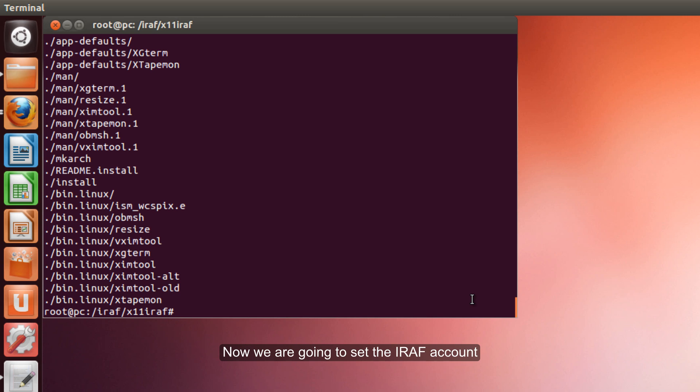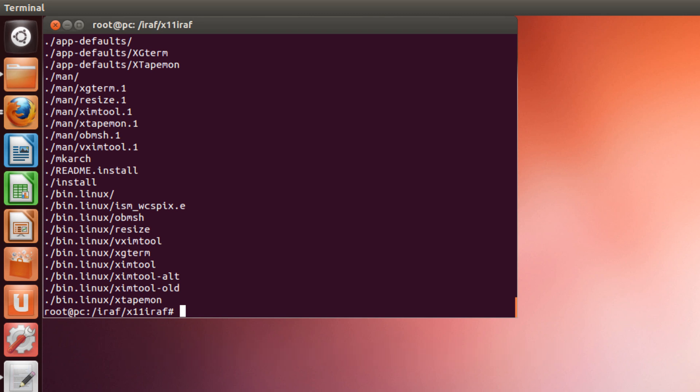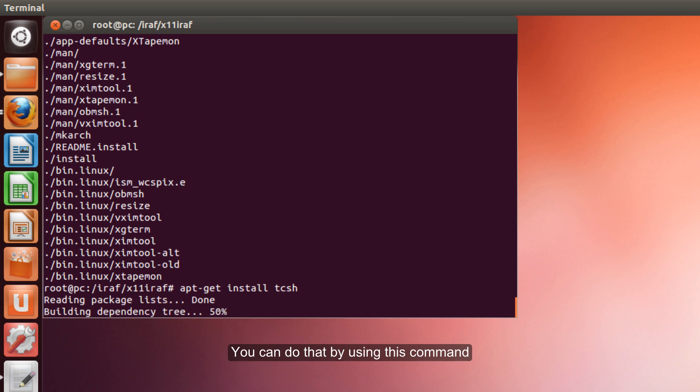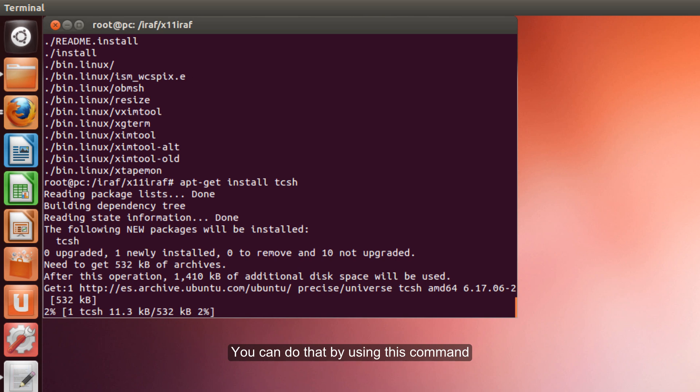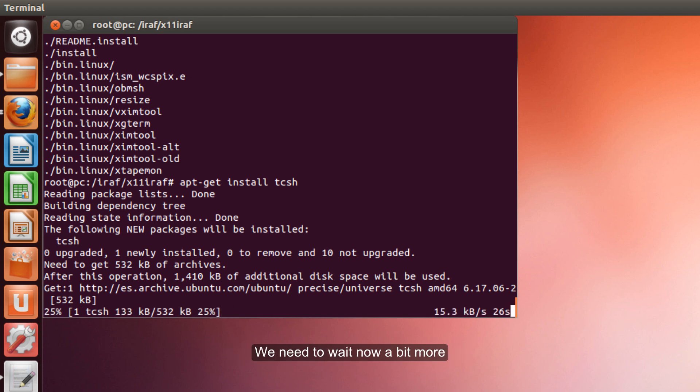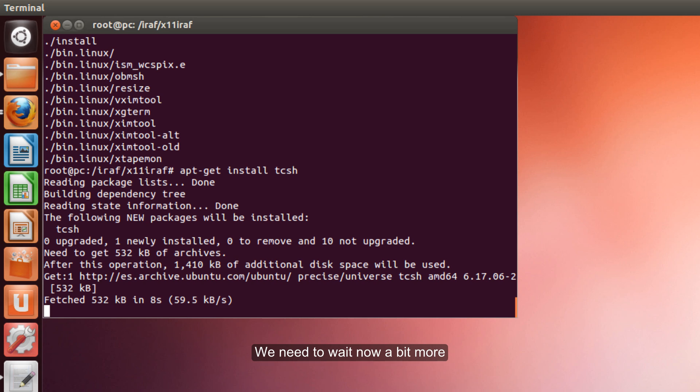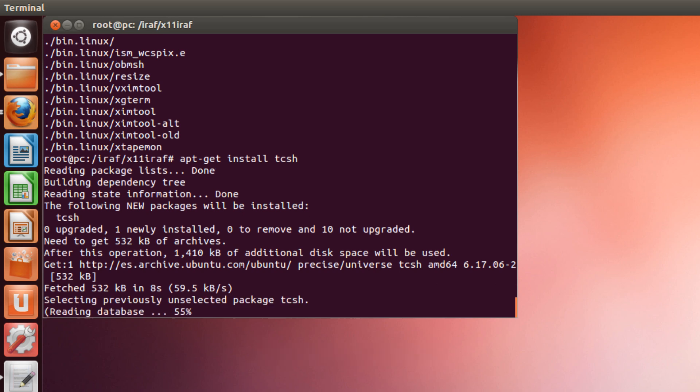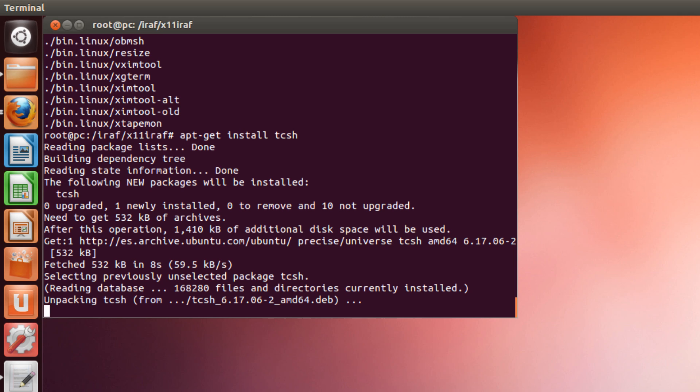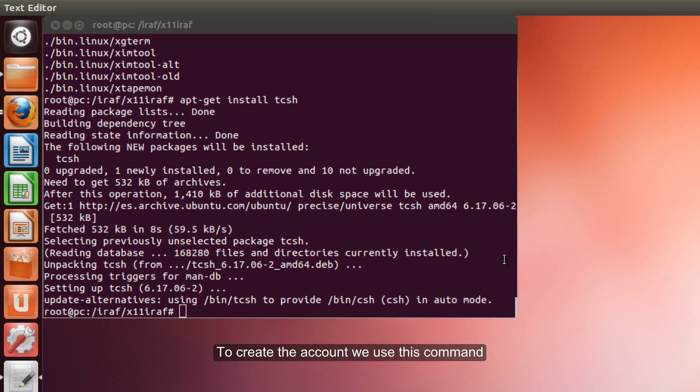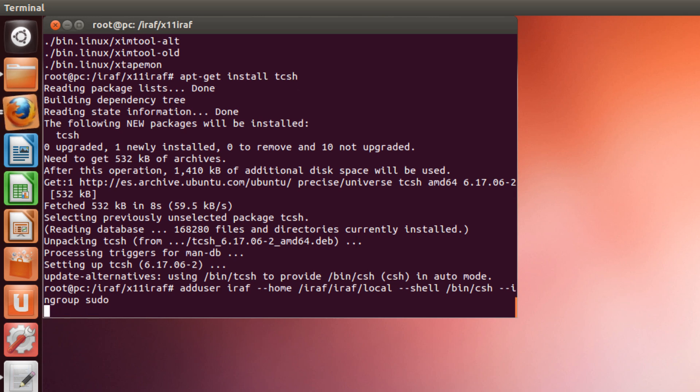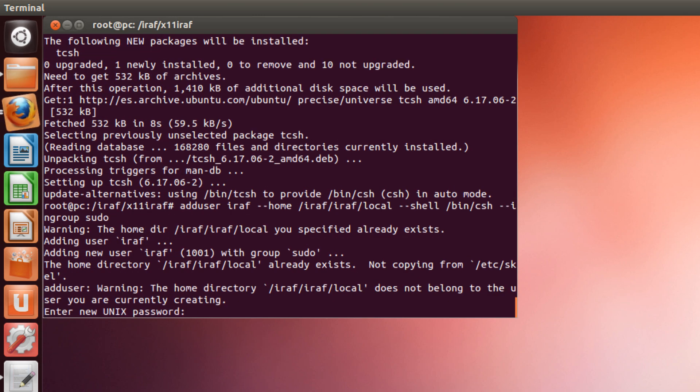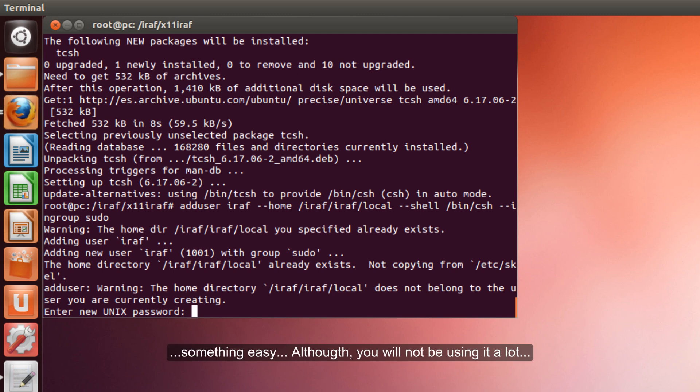Now we are going to set the IRAF account. First we need to download the tcsh package, the terminal used by IRAF. We can do that by using this key. We need to wait now a bit more. And now, to create the account we use this command. We just need to input a password for this account. Something easy you can remember, although you will not be using it ever.